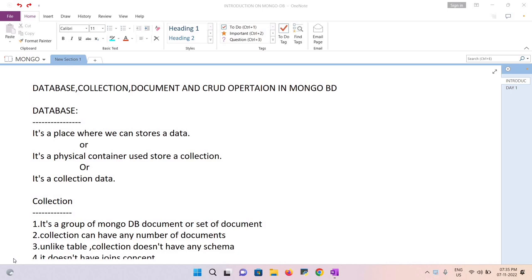First, we'll talk about a database. A database is a place where we can store data. It is also defined as a physical container used to store a collection. In a NoSQL database, we store data in collection format, so the database is used to store collections.